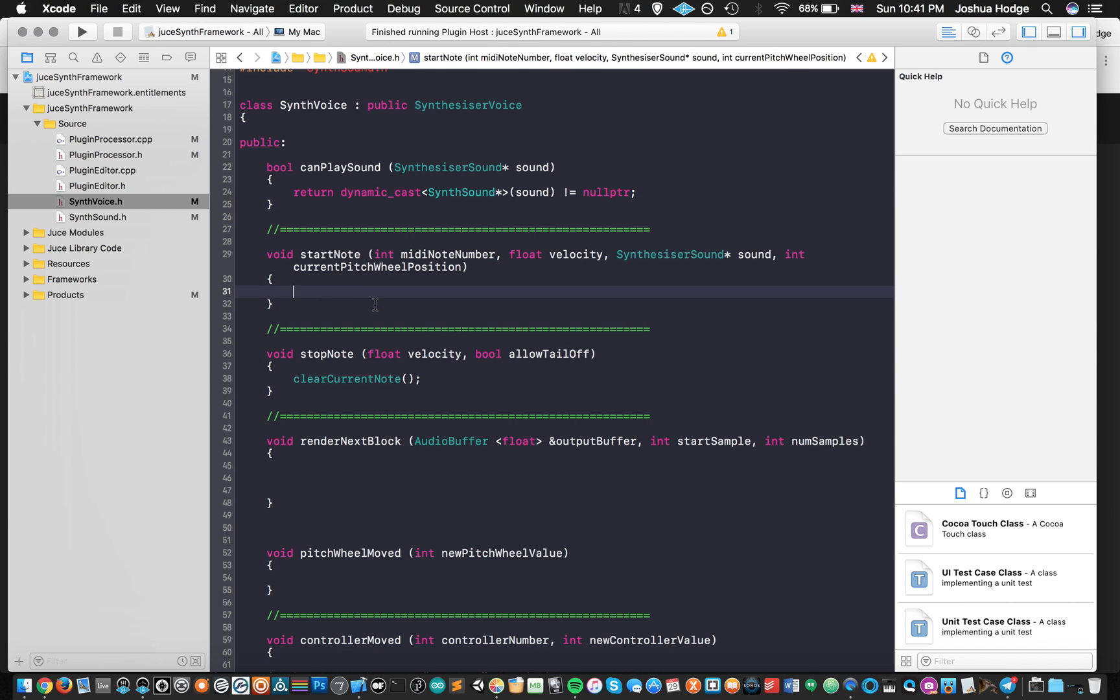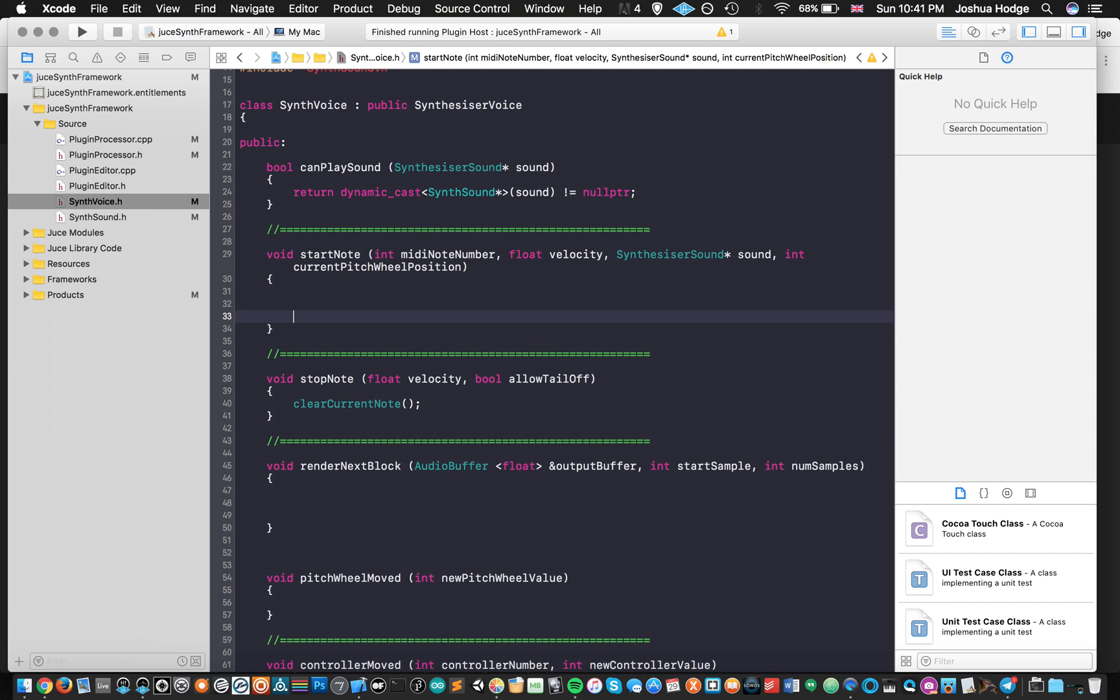Or alternatively, what other things we could put in that code space that would provide us that same functionality. So next thing that we're going to do is going to move to our start note method. And this is where we're going to define what happens when we hit a note on our keyboard. So first thing that we need to think about: